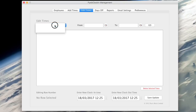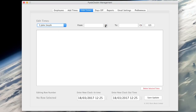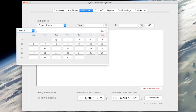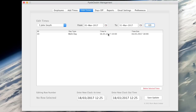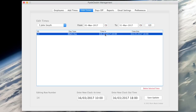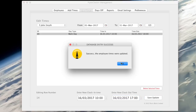Editing employee times is performed in a similar manner. Choose the employee you wish to edit times for. Select a from and to date to see all times worked during those dates. Then click on the time you wish to edit in the table. The clock in and clock out times are edited as explained earlier.